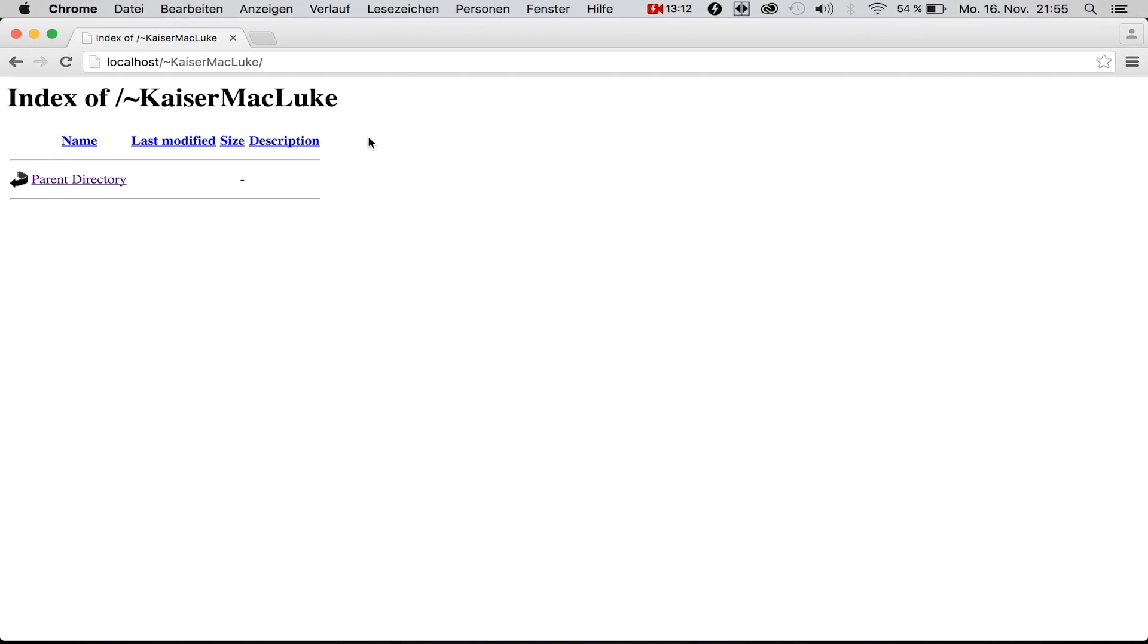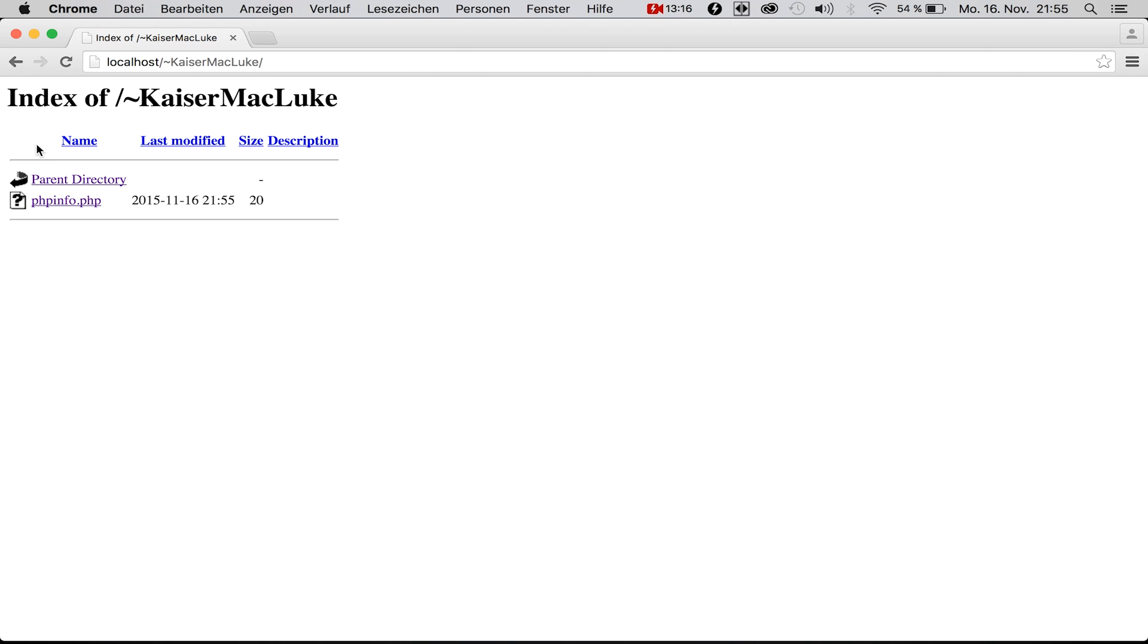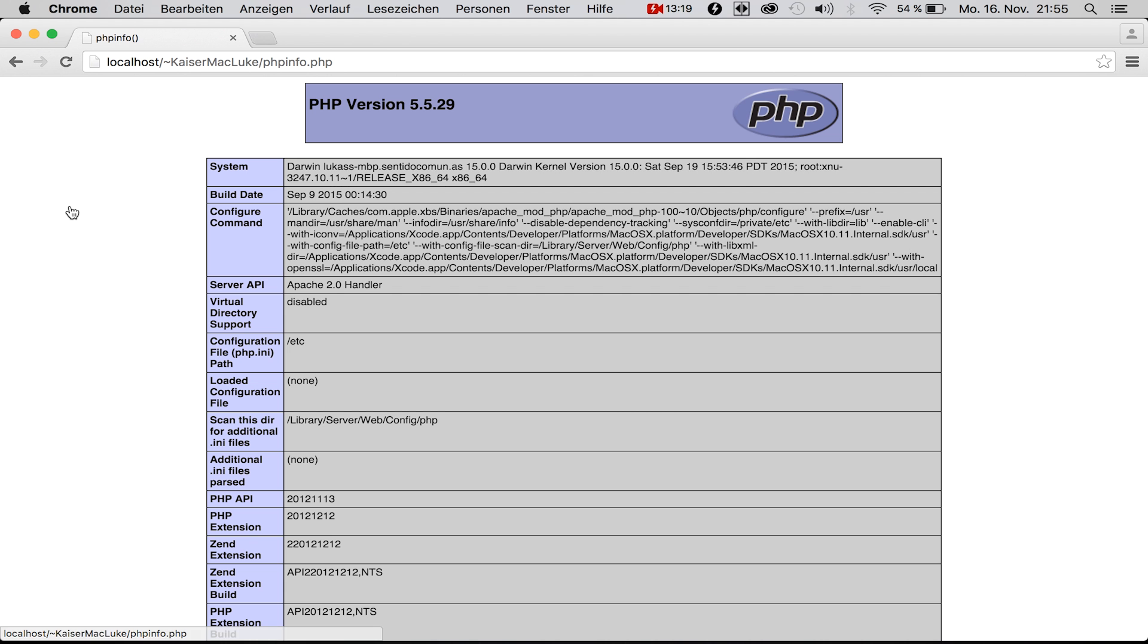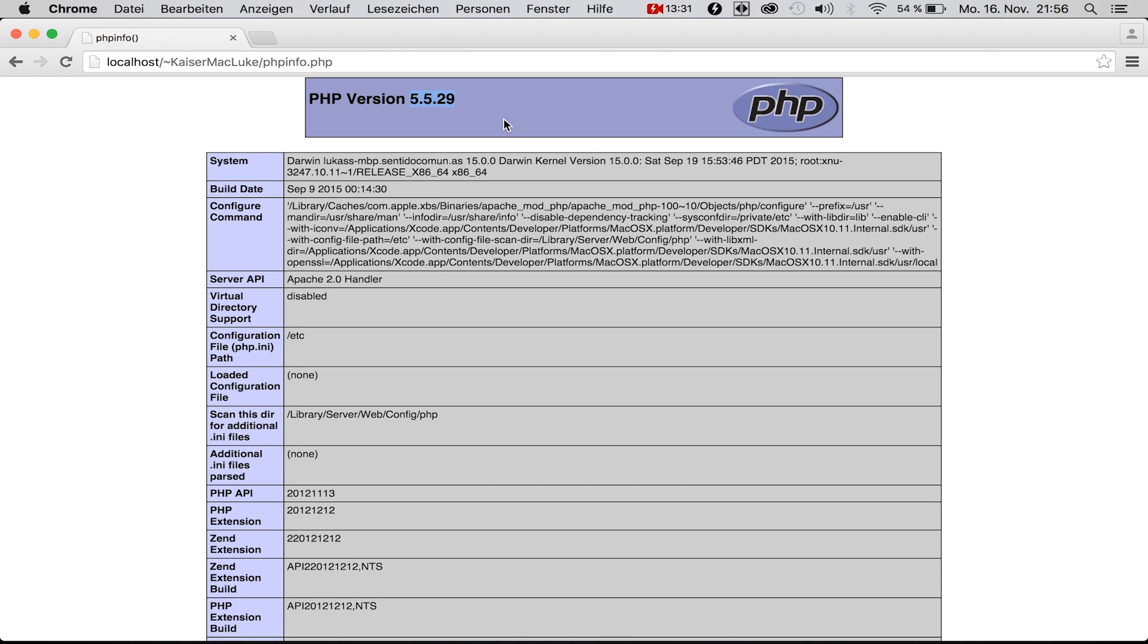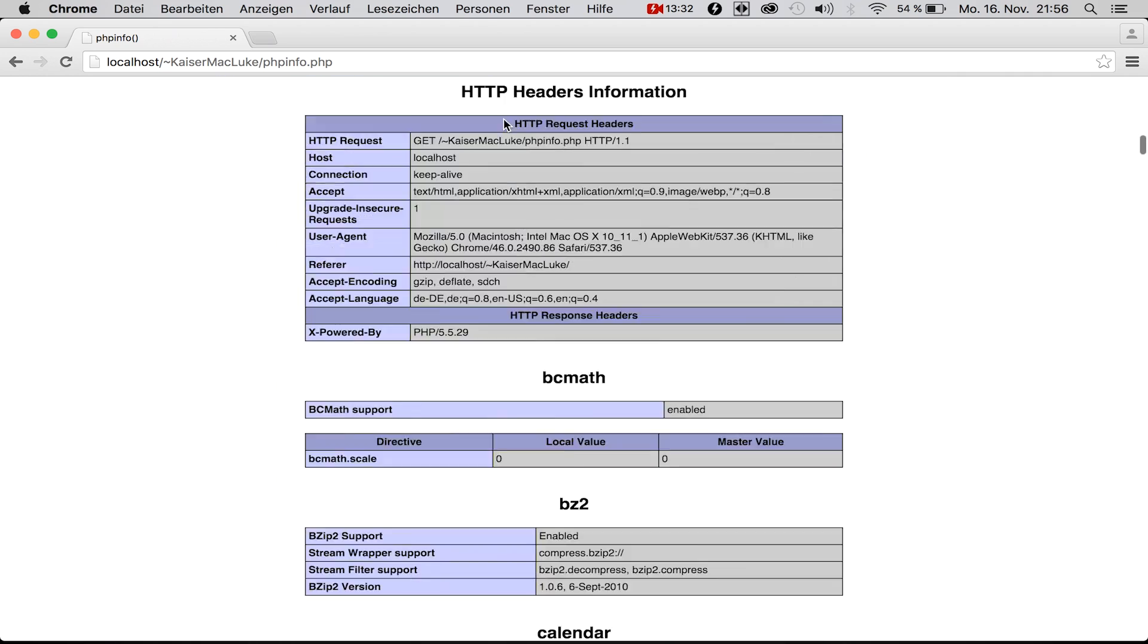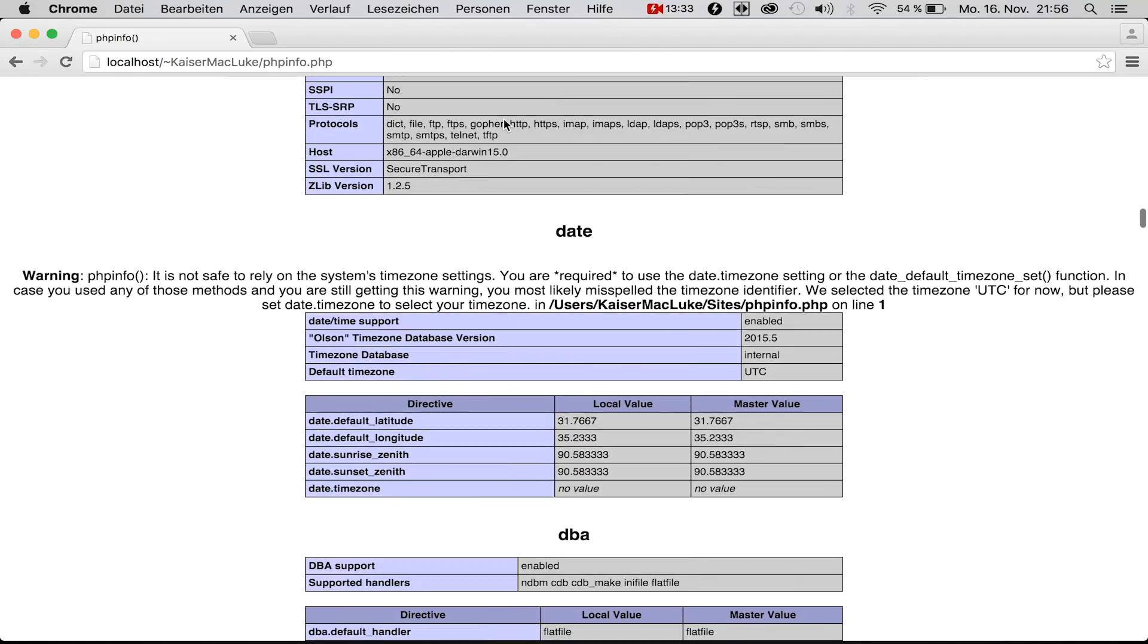Then simply write this line and reload your server. Now you see all your files in your directory. You click on phpinfo and if your PHP module works fine, you'll be able to use PHP now on this server. The version is 5.5.29, perfectly.